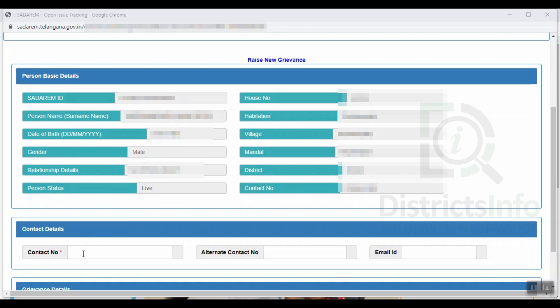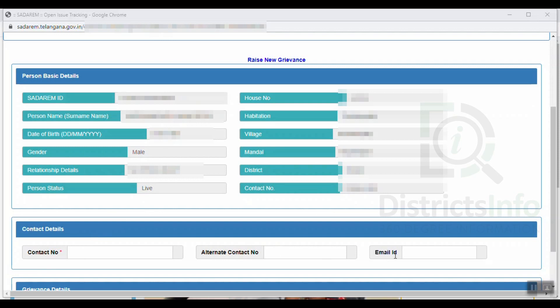Next, we will enter the contact number. We will enter the mandatory fields. And we will enter the alternate contact number and mail ID.